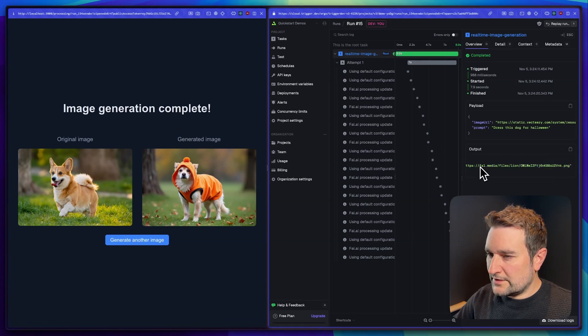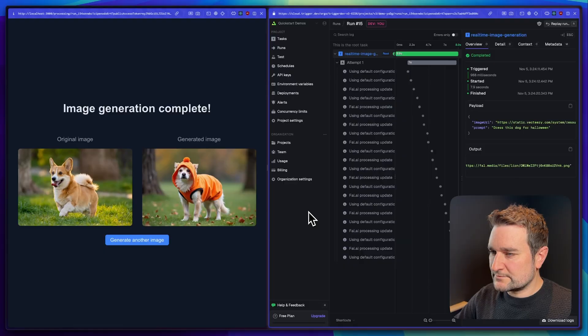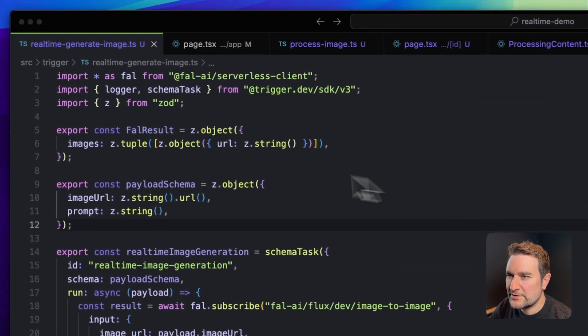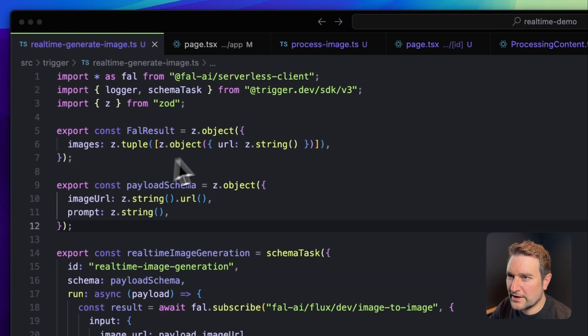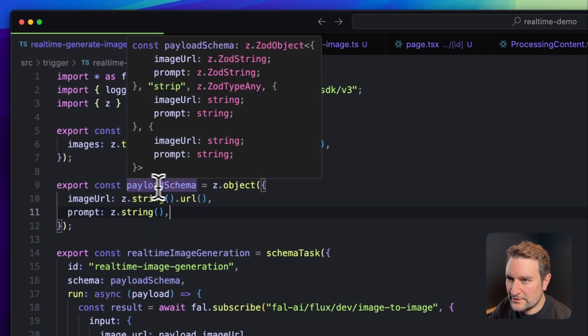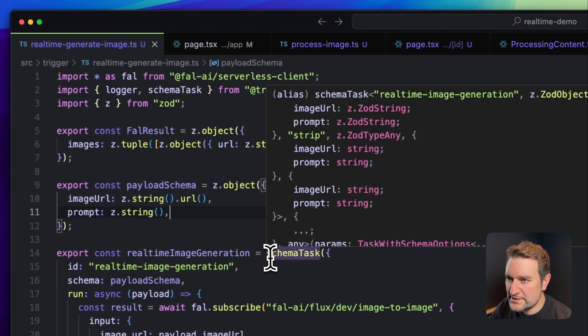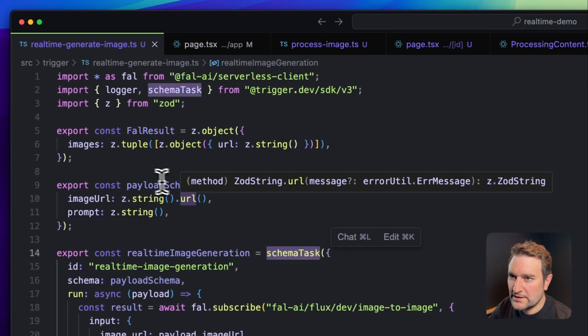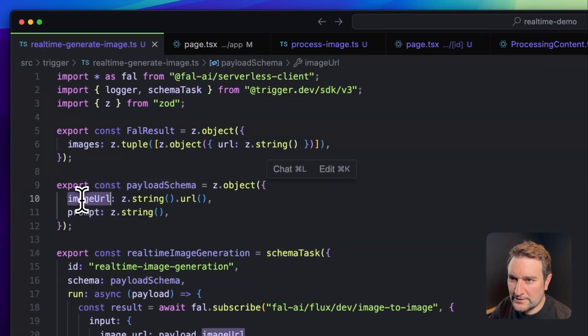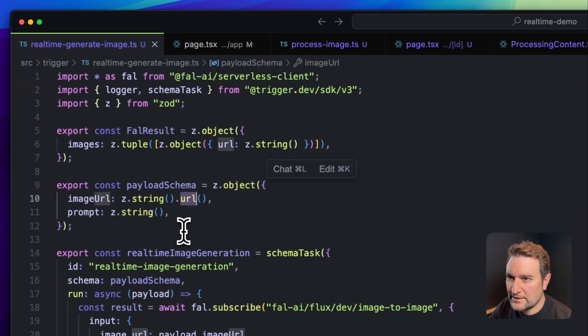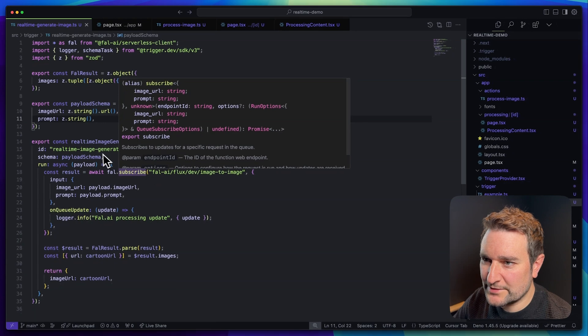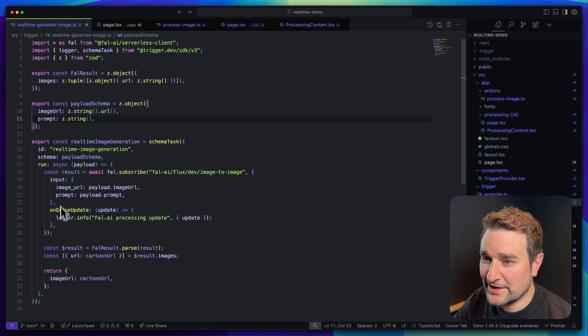Now let's jump back into the code to see how this works. Let's start with our task. At the top of the file you can see we're defining the expected result from Fal.ai, then we're defining a payload schema. This is really handy because we're using a schema task which validates things like our URL so the task won't run if this is invalid. This is great to avoid your task doing expensive work with an invalid payload.